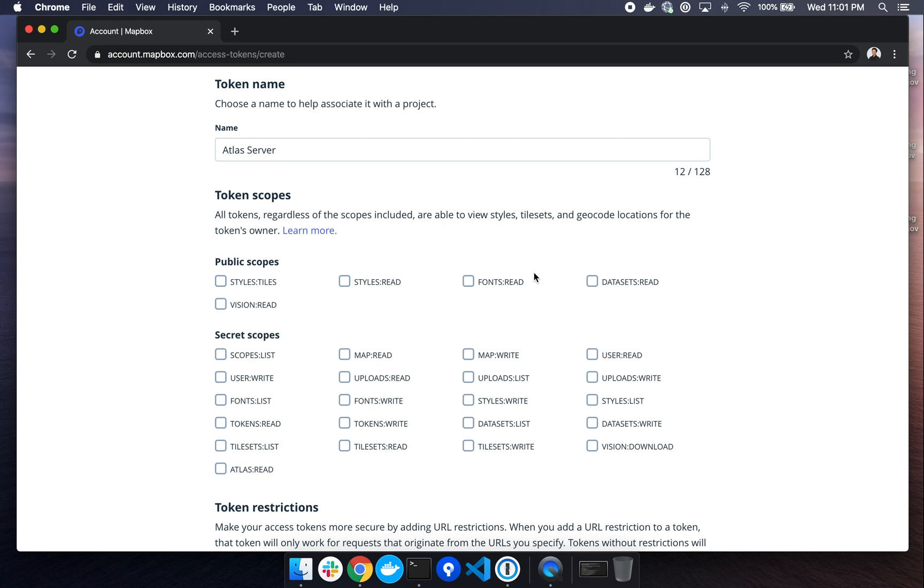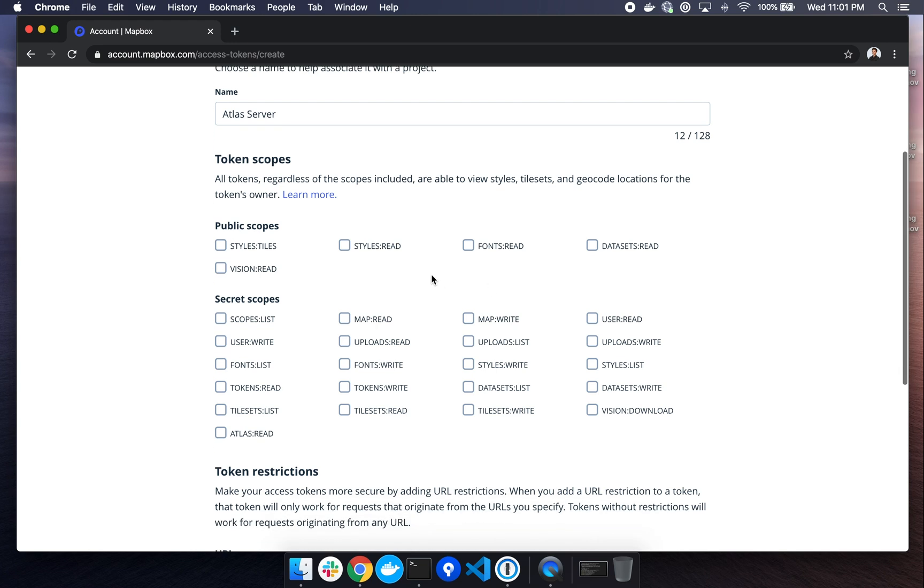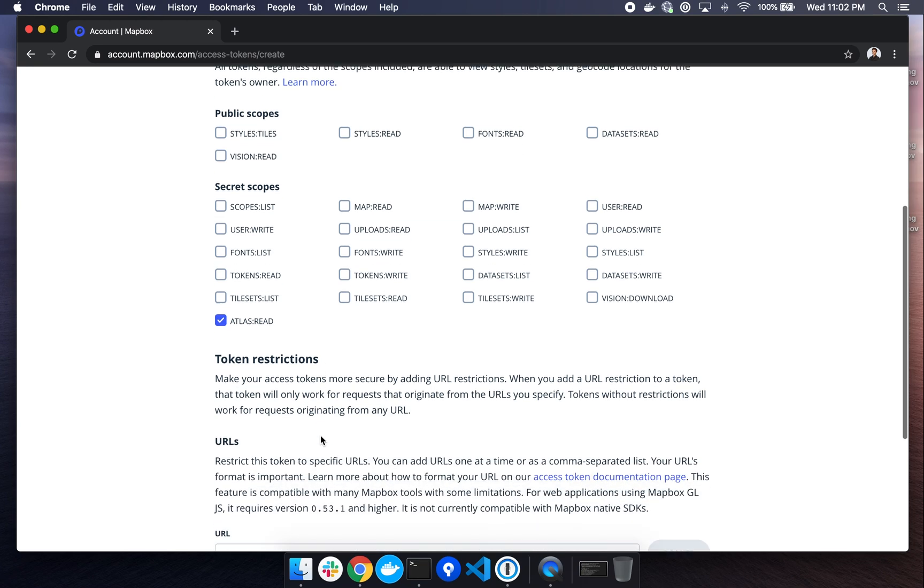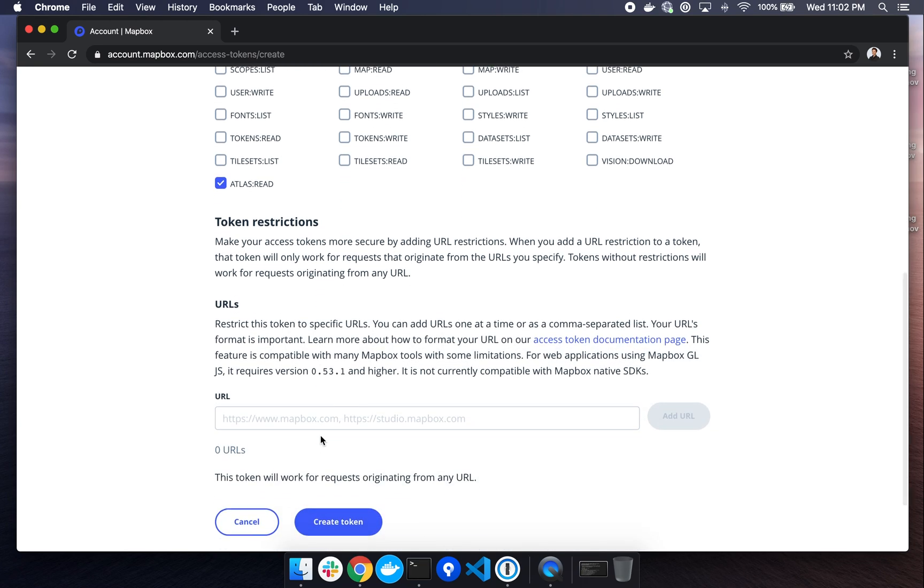For our purposes, we'll just need to be sure that the secret scope Atlas Read is checked. Once Atlas Read is checked, we can scroll down and click Create Token.